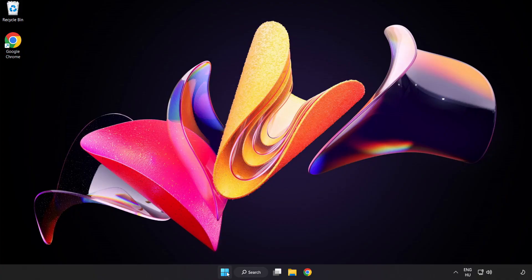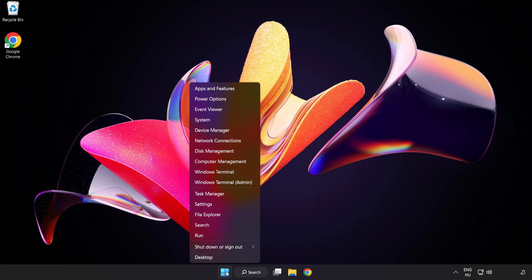Right-click Start menu. Open Task Manager.